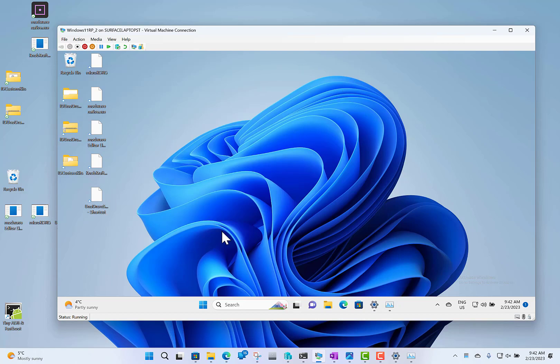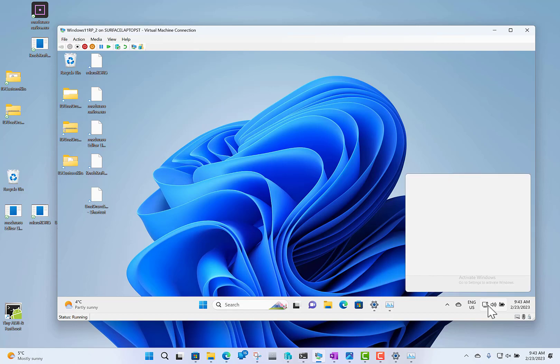If you've got a machine with a newer processing unit, like the latest Surface Pro with the ARM processor, you can get access to Windows Studio Effects where you can turn on background blur, eye contact, that kind of thing. You'll be able to access it directly from here. This machine doesn't have that, but that's where you'd see it.